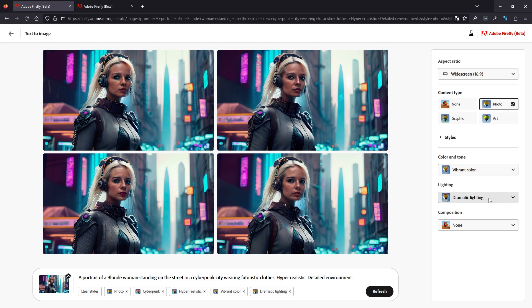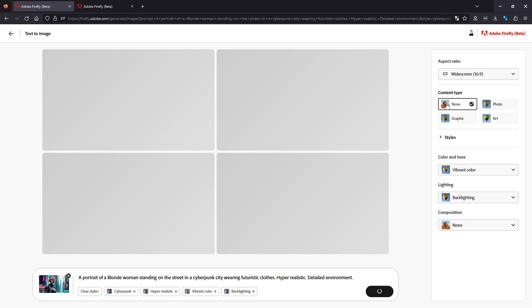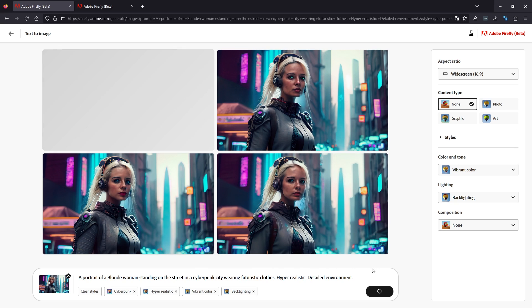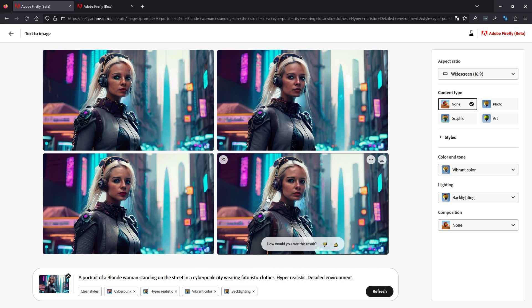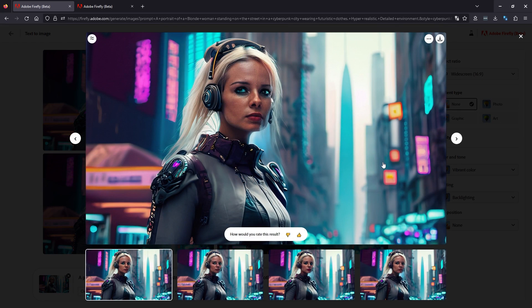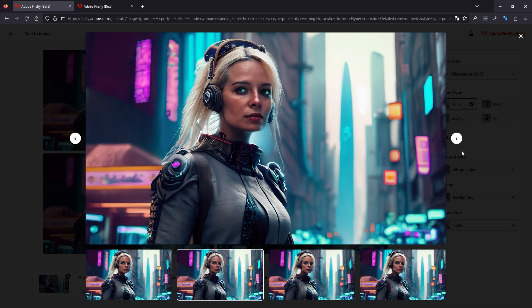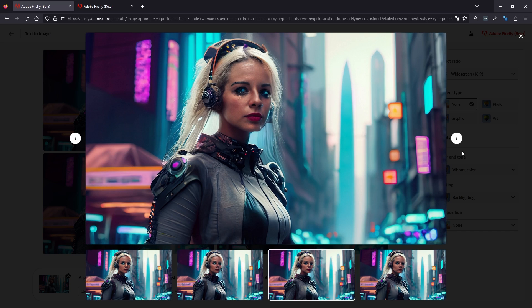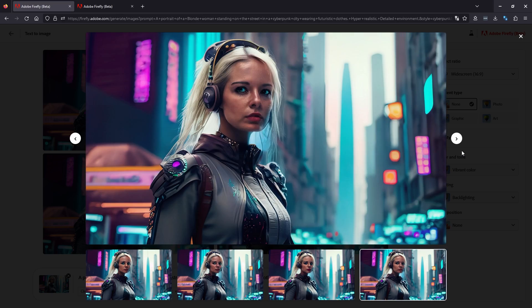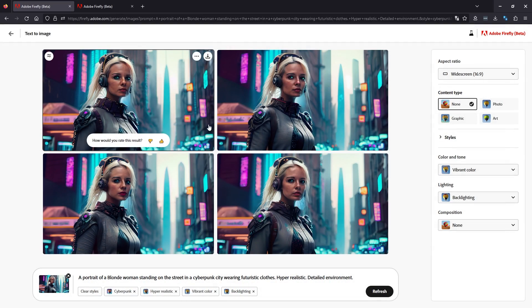We're going to change the dramatic lighting to backlighting. We're going to change the content type to none, see what results we get. So we've had some small changes here. All four of these images are quite good. Base has changed a little bit, but nothing too noticeable.